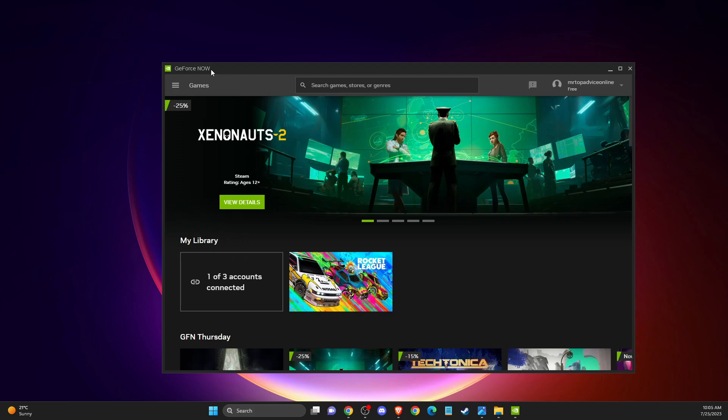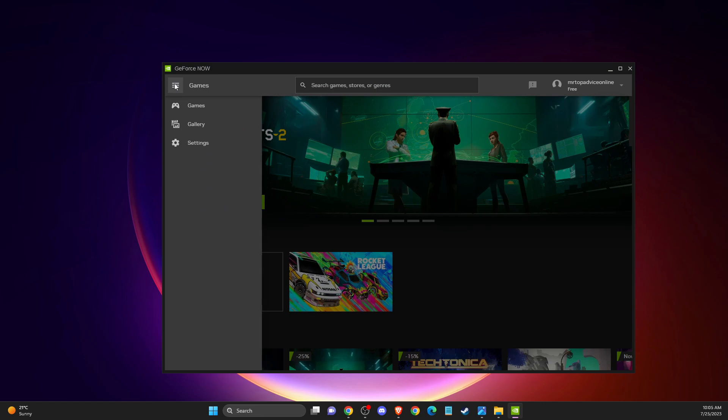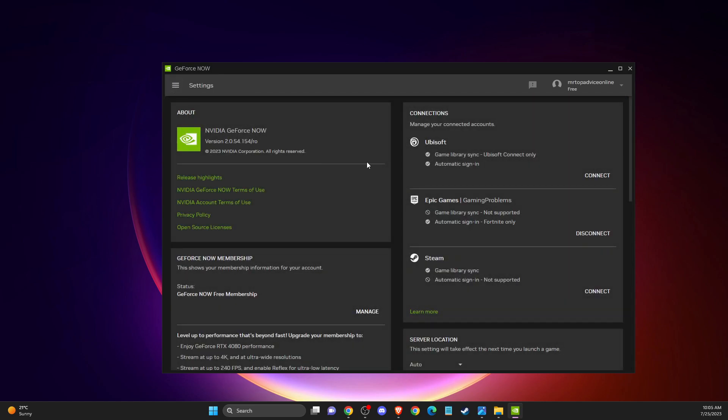Then, you need to go to GeForce Now and press on the dropdown menu in the top left corner. Then you need to go to settings.